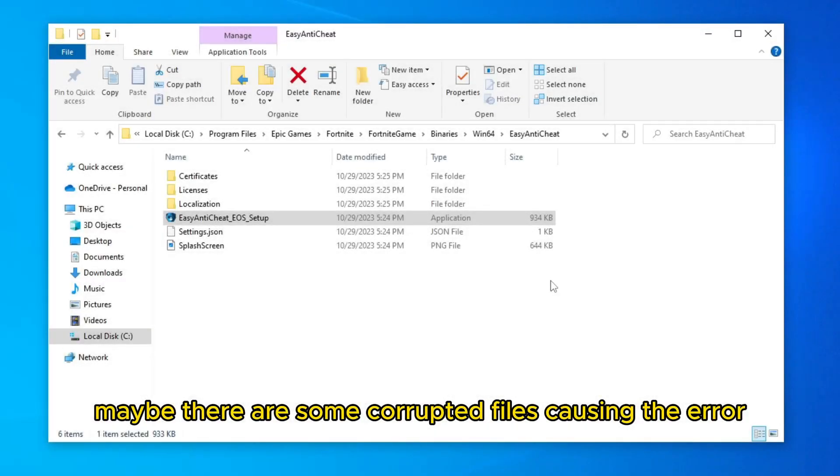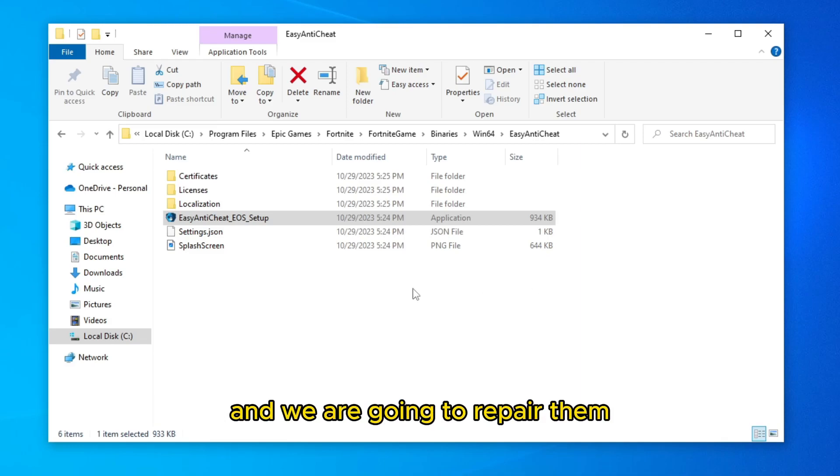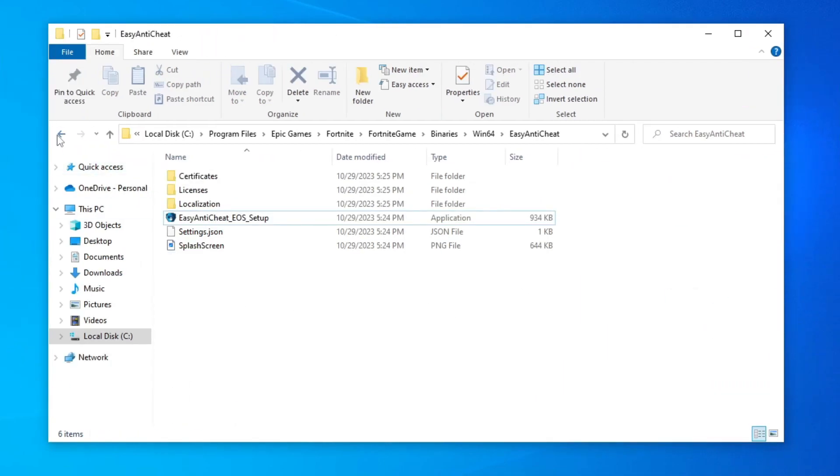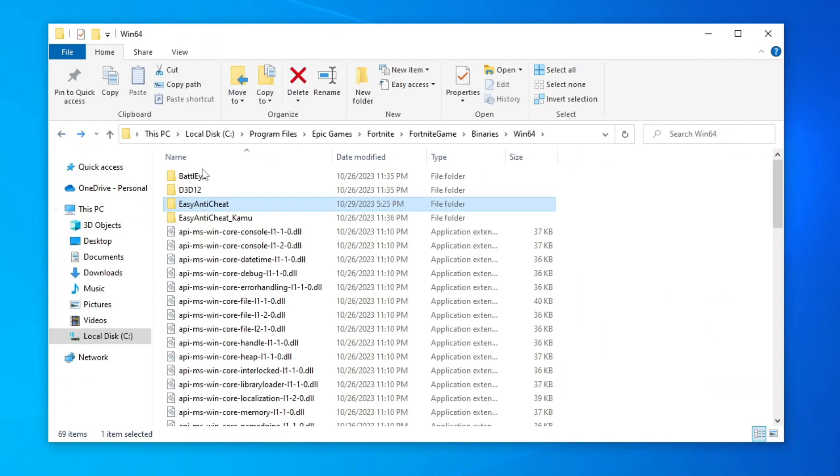Second solution: Repair the files. Maybe there are some corrupted files causing the error, and we are going to repair them. So to do that, we are going to go back.